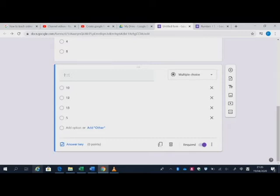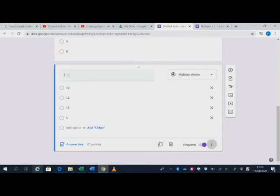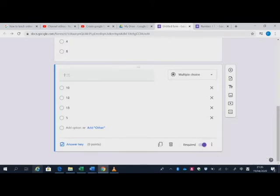Okay, now we'll make sure that all the questions are in shuffle option order. So that's perfect. So now the student will get different questions.